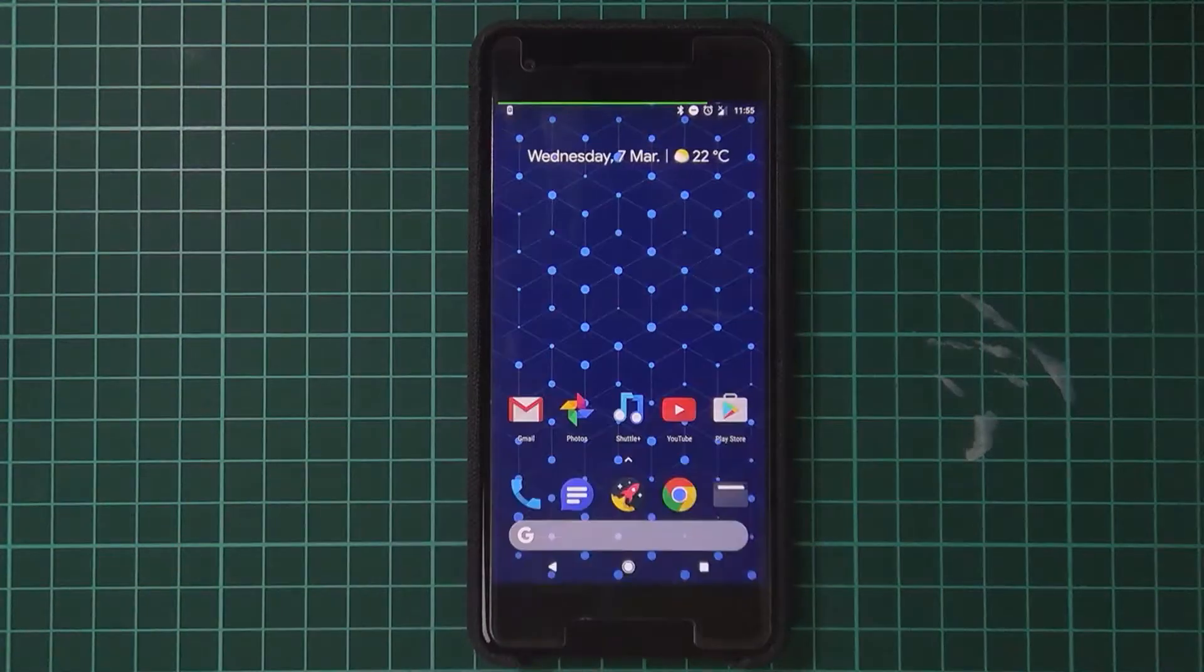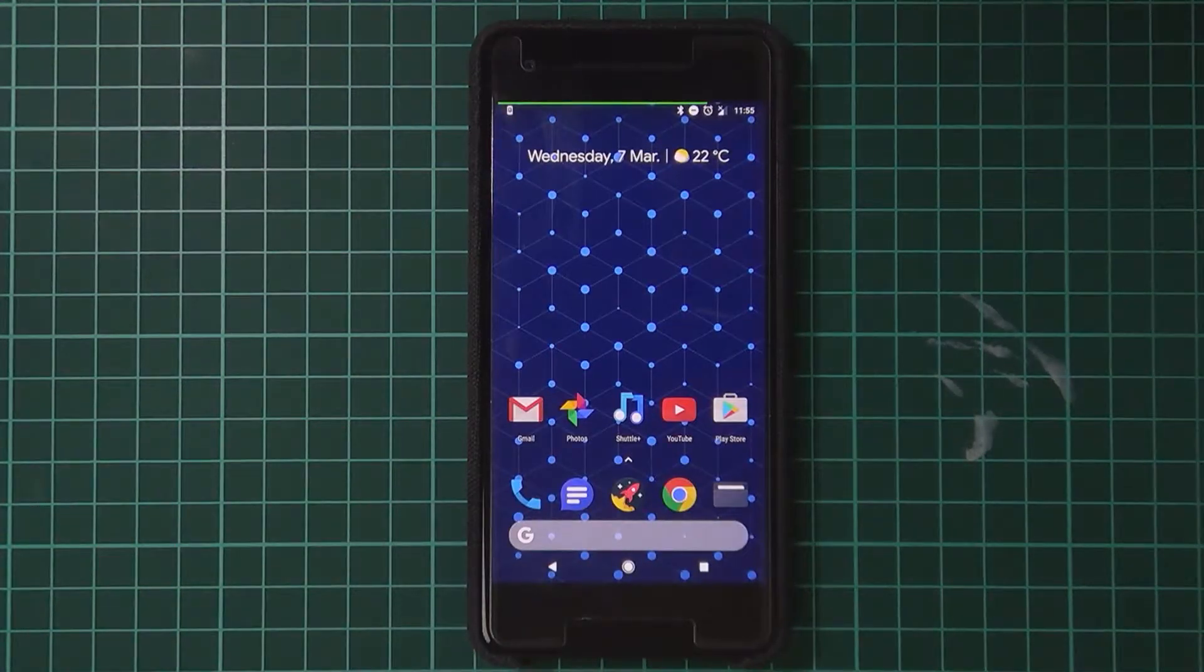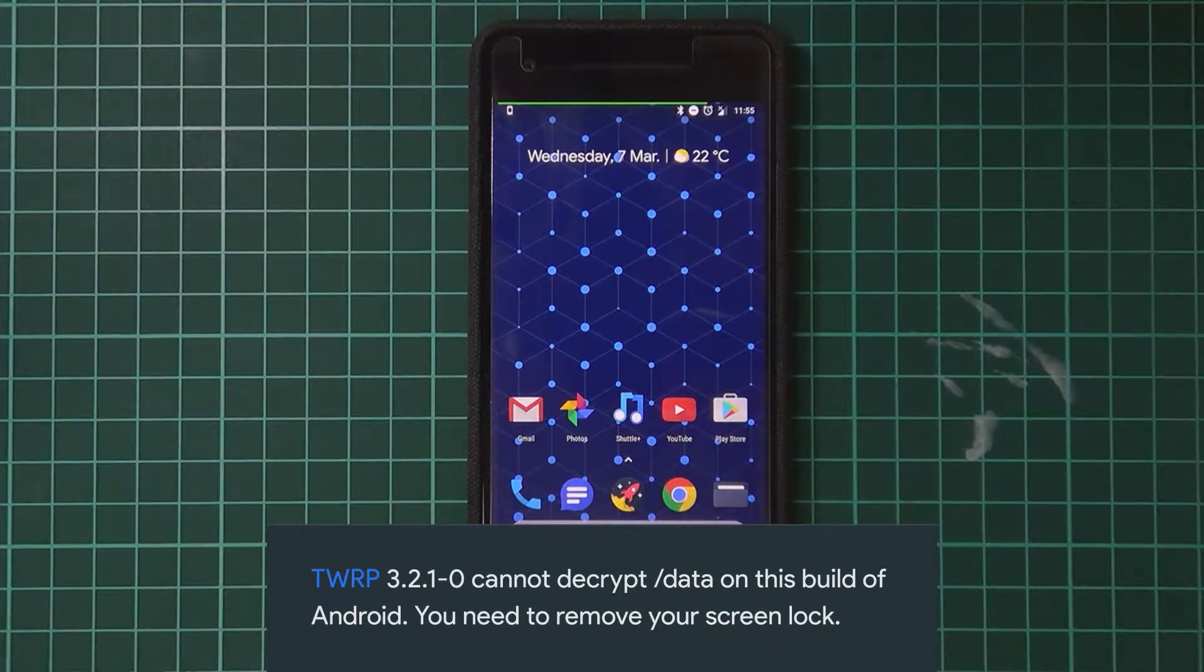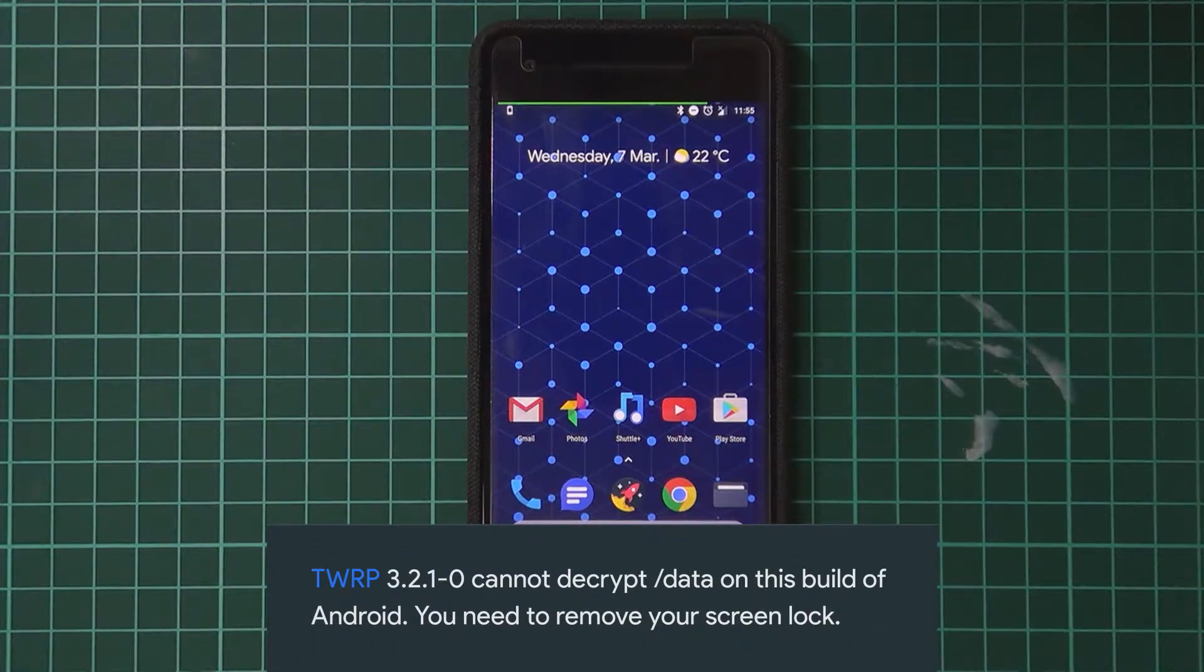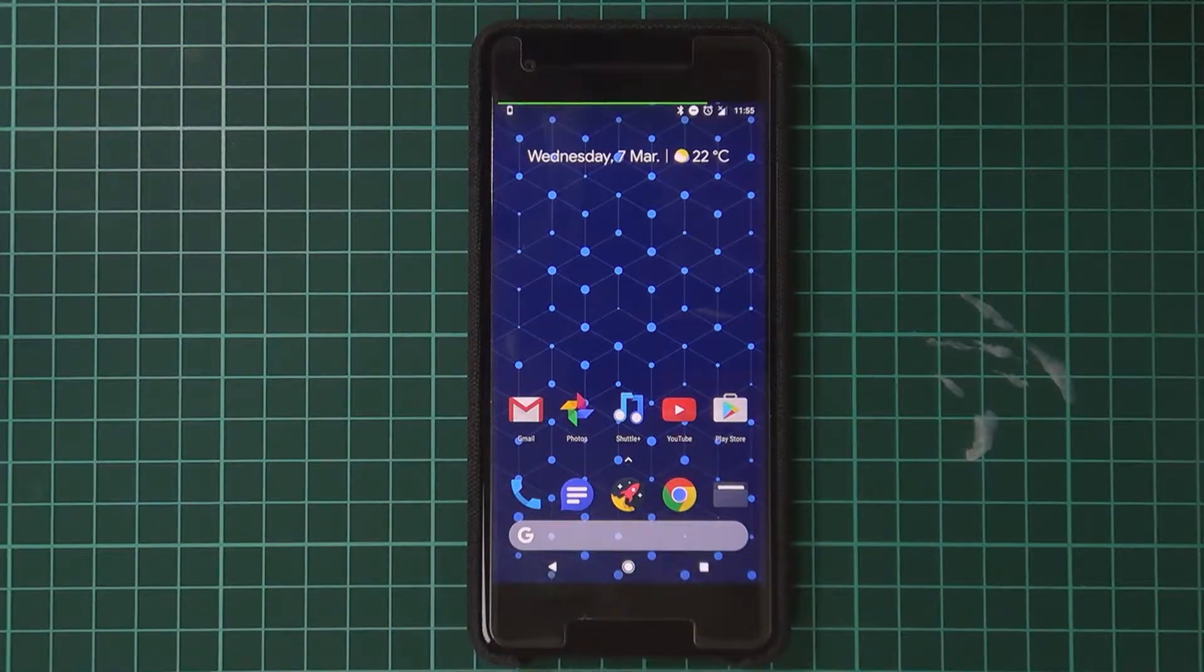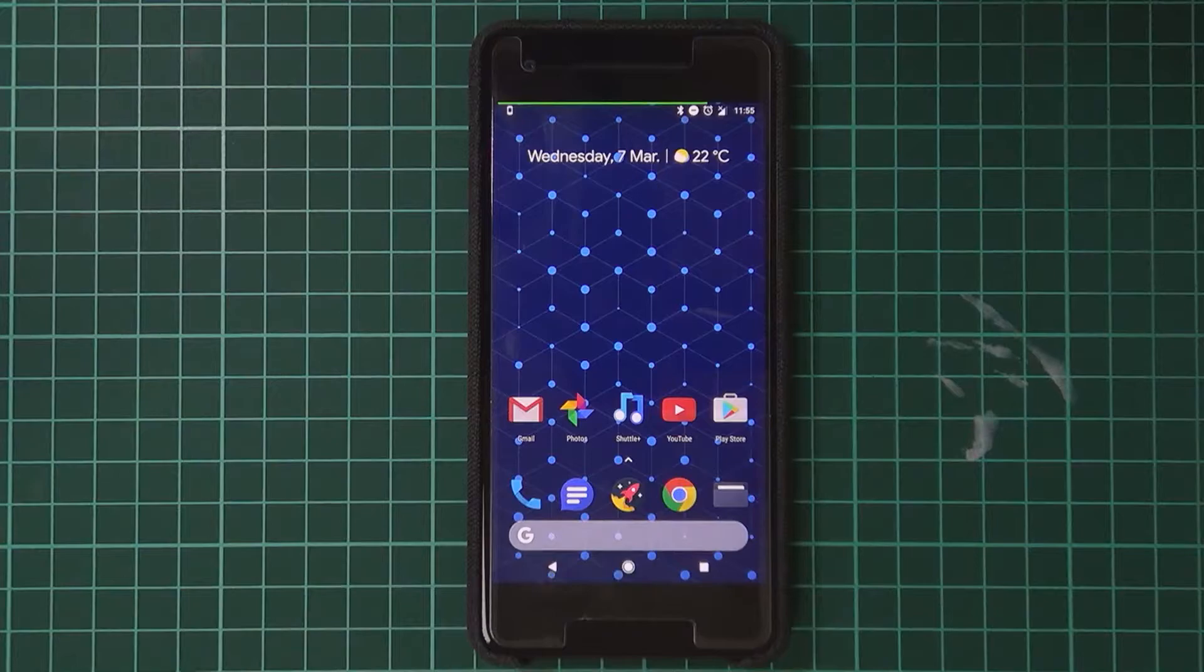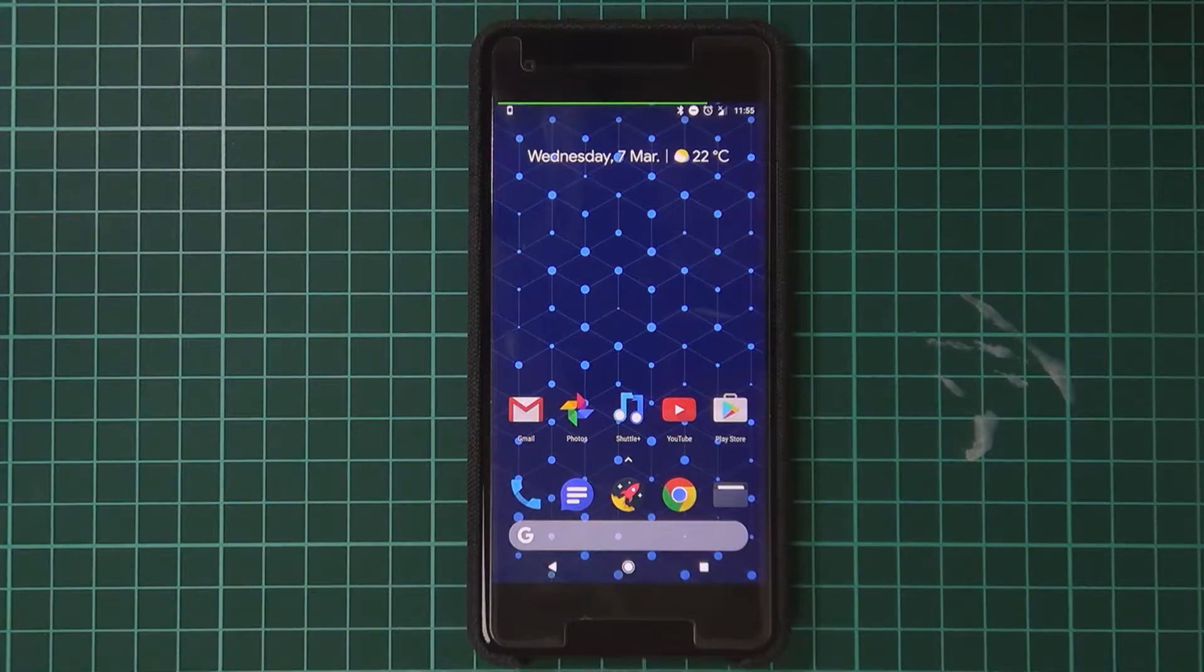There's another note that I need to make: the latest version of TWRP, I think it's 3.2.1-0, still cannot decrypt our data partition past the February security update.